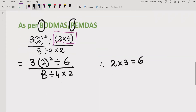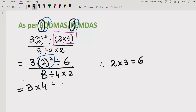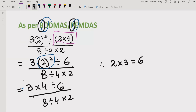Next, according to the rule, we solve O — the order or exponent. After the bracket, we solve the exponent part. So we write: 3, and 2 to the power 2, multiplied by 4, divided by 6; and 8 divided by 4, multiplied by 2. The reference here is: 2 raised to the power 2 equals 4.